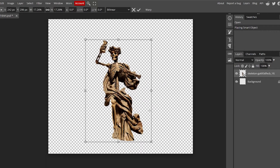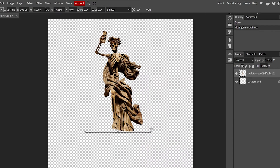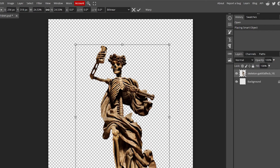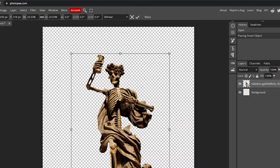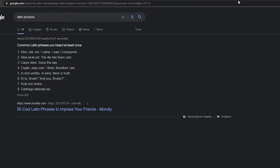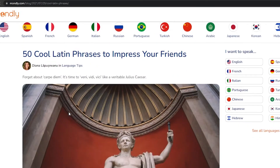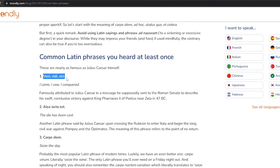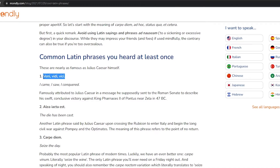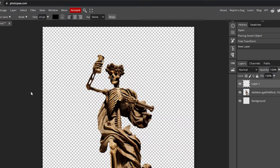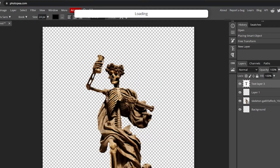Back in Photopea, I place the image on the canvas. It wasn't rendering well at 500 by 500, so I increased the canvas to 1080 by 1080 and now it looks much better. For text, I searched for cool Latin phrases and found 'Veni Vidi Vici' — 'I came, I saw, I conquered' — which I'll add as a text layer.